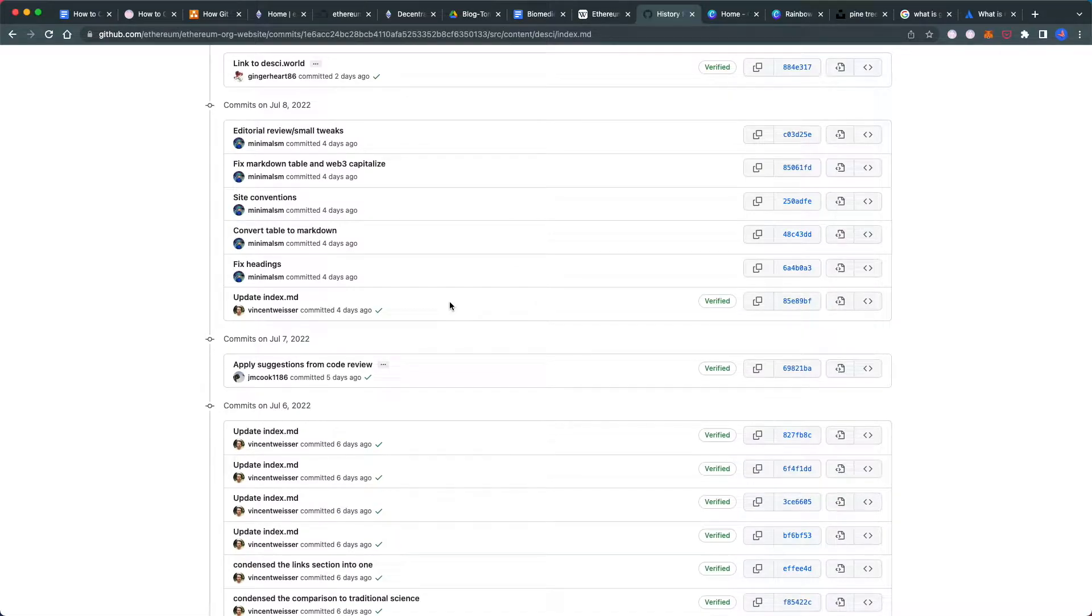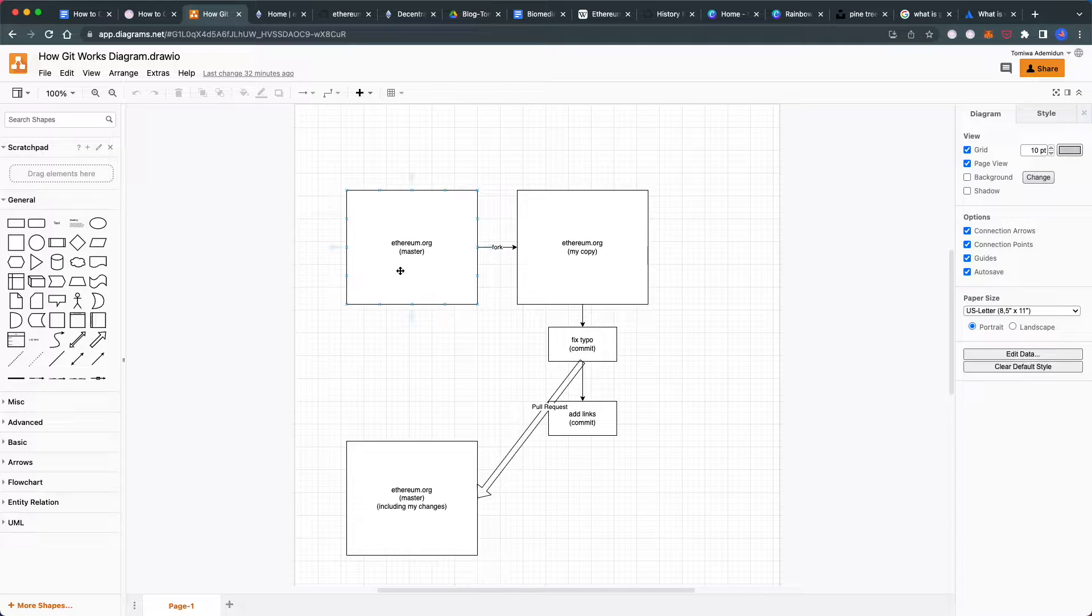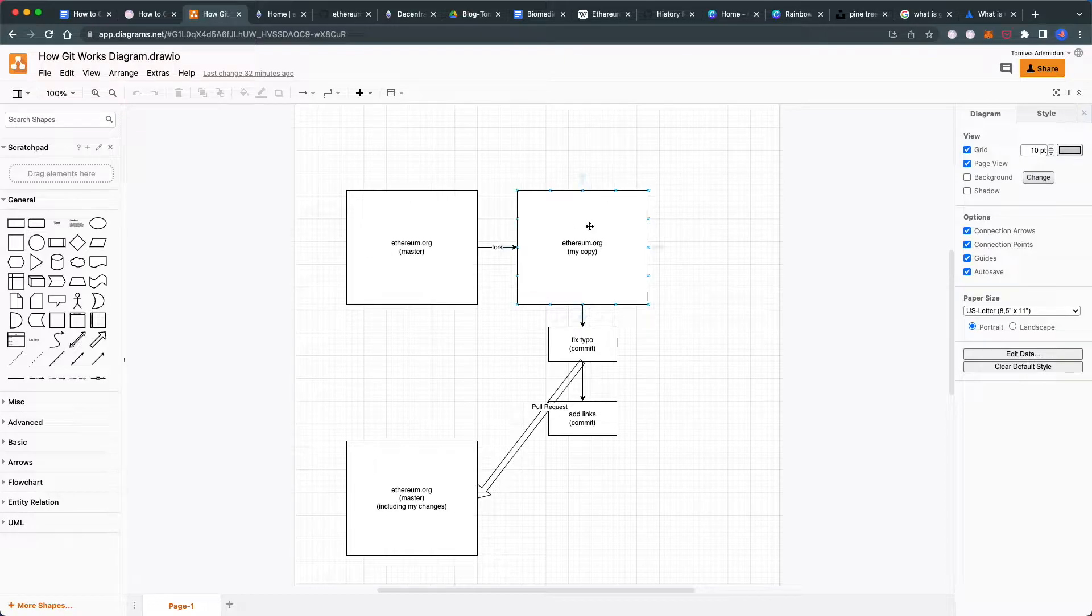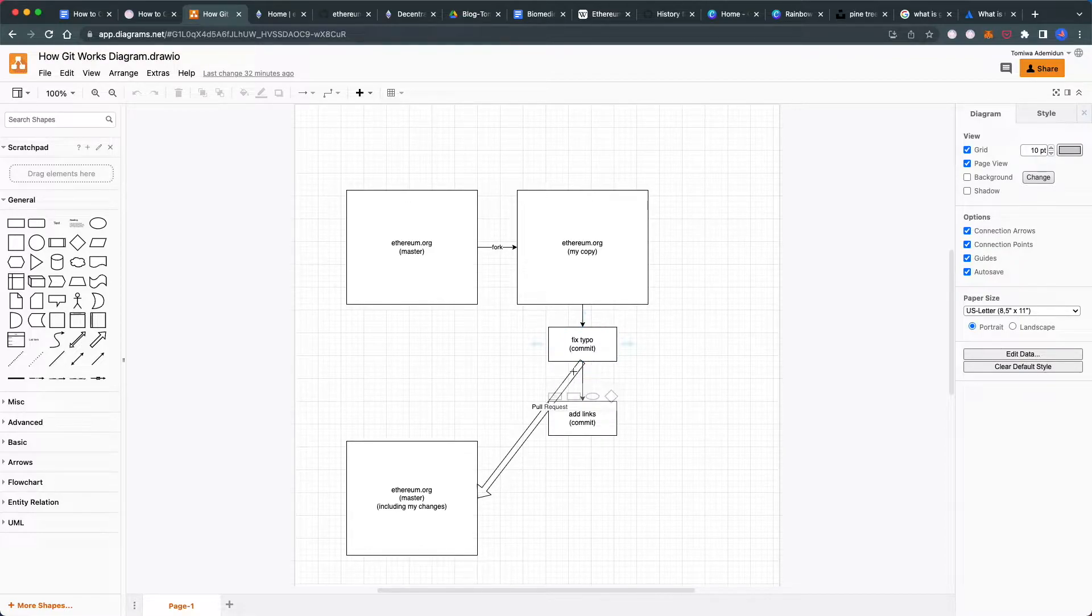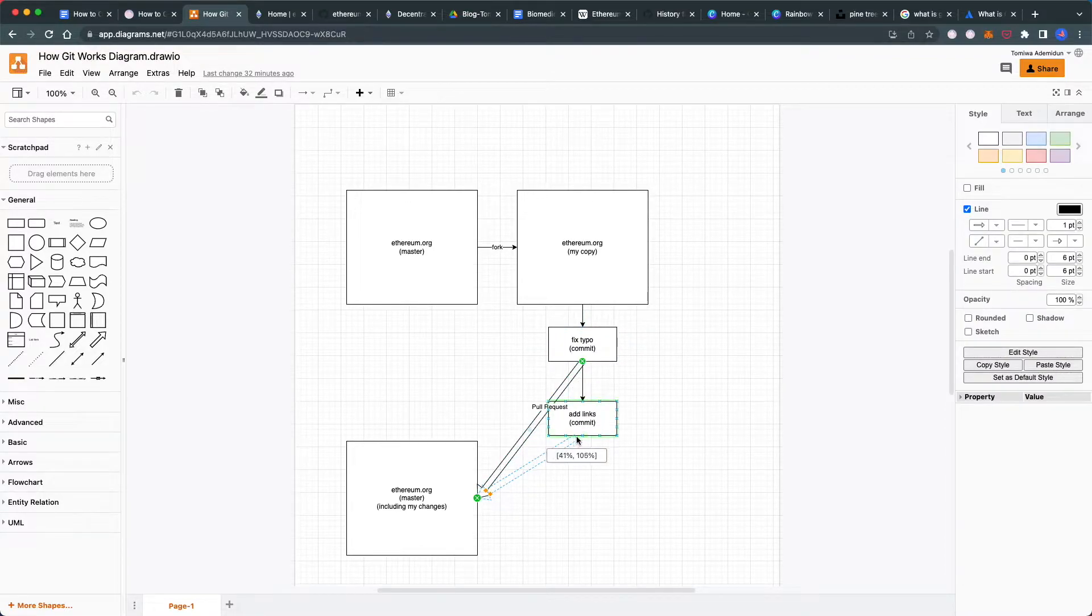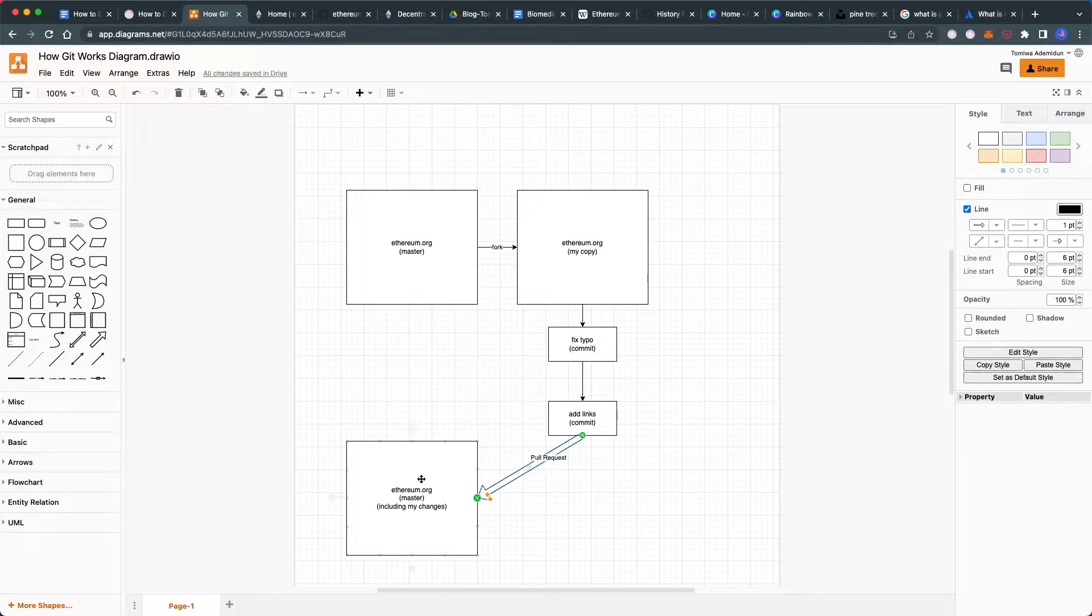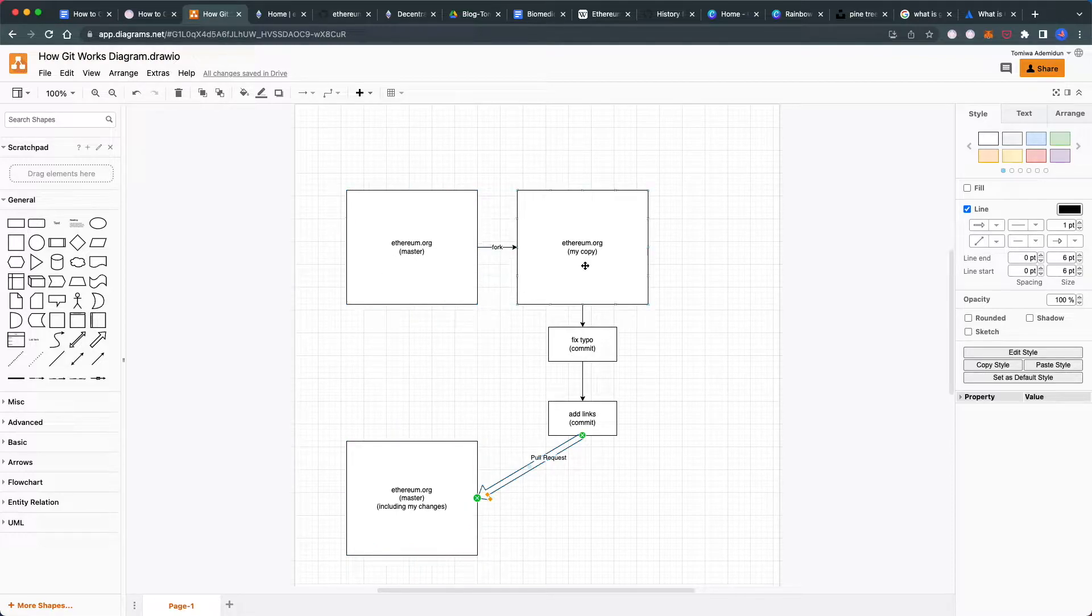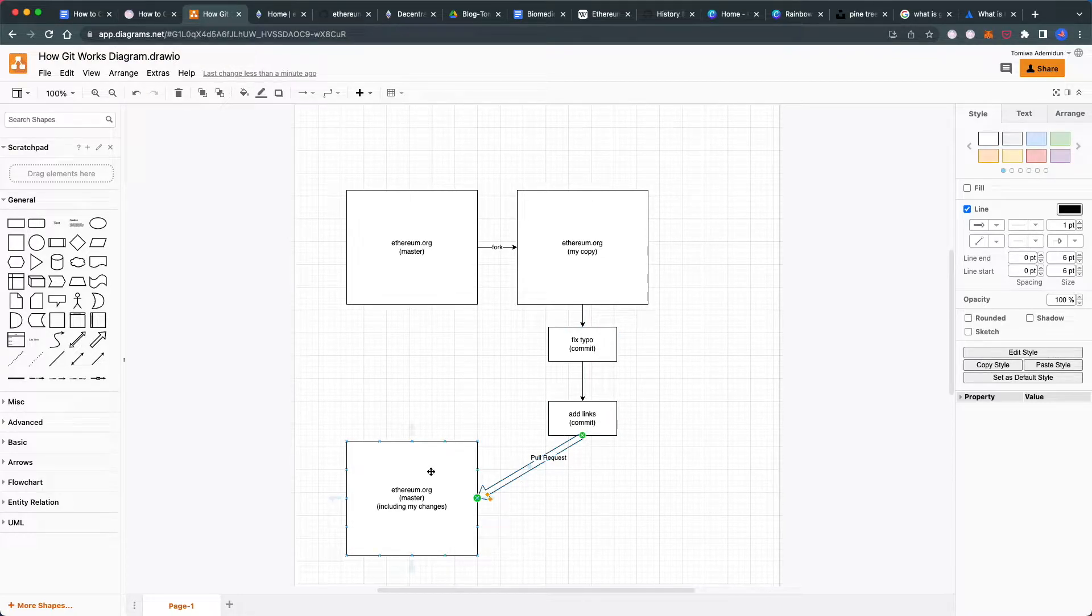All these tools allow you to do three things: suggest changes, accept or reject those changes, and track changes over time. Here's how it works—you have the master version, which is the Ethereum.org website. You fork it to make your own copy. You make commits, which are changes—like fixing a typo or adding links. Then you create a pull request to pull your changes into the Ethereum.org website. That's it—you copy the software, make your changes, and request to merge them into the main version.